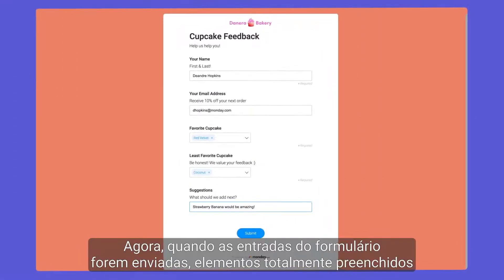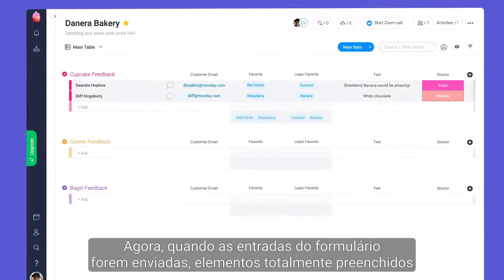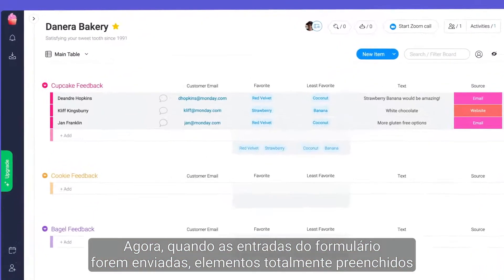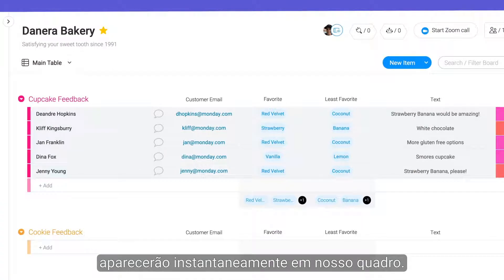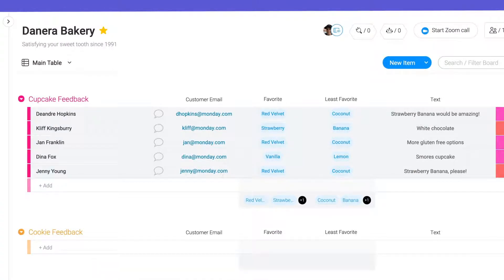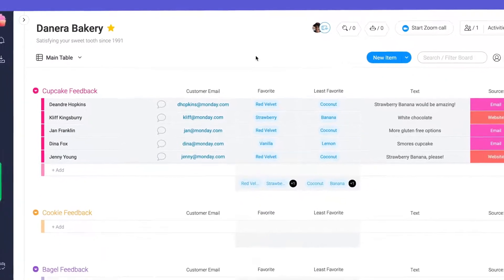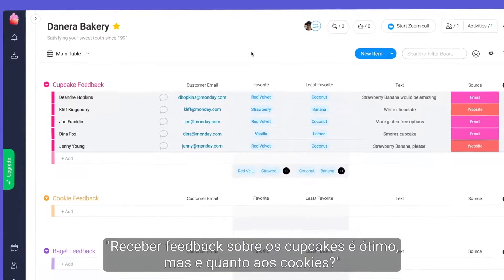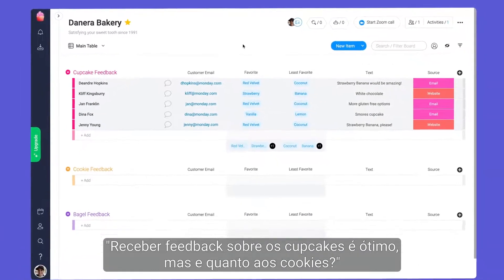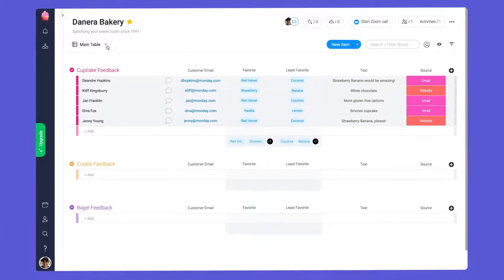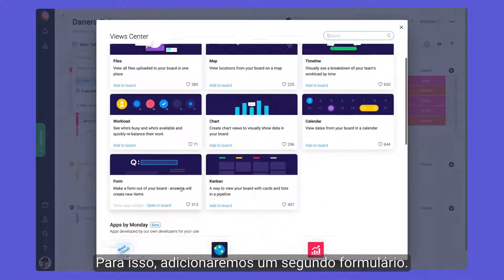Now, when form entries are submitted, fully populated items will appear on our board instantaneously. I know what you're thinking — cupcake feedback is great, but what about the cookies? For this, we'll add a second form.